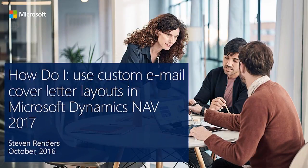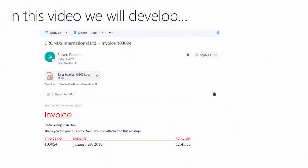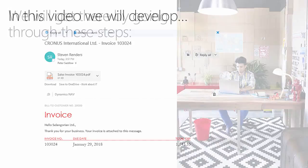I'm very excited because in this how-to video I will show you how to use custom email cover layouts in Microsoft Dynamics NAV. In this video, you will see how to create beautiful, professional-looking email cover templates including images, invoice information like totals, due date, payment terms, and use these when sending emails to customers.